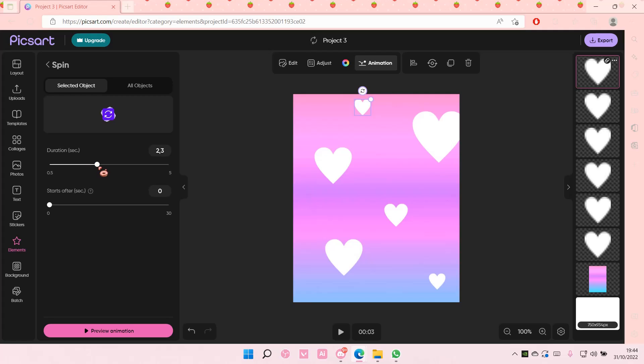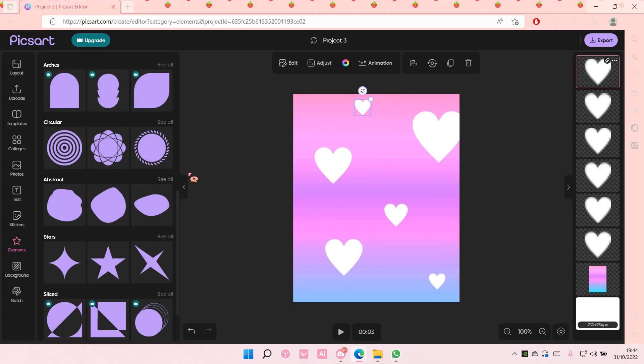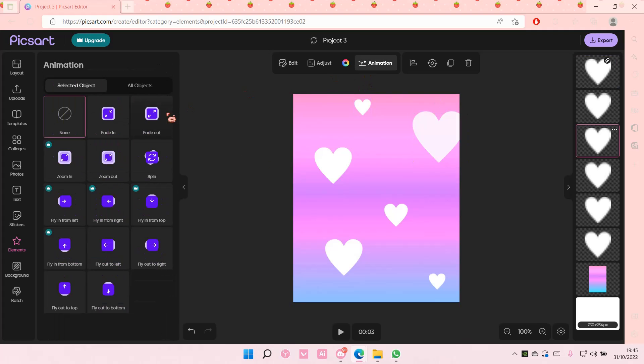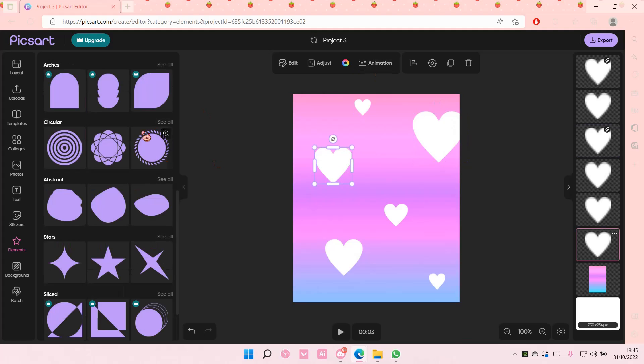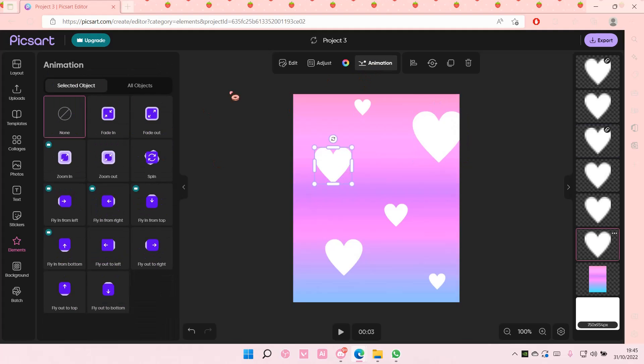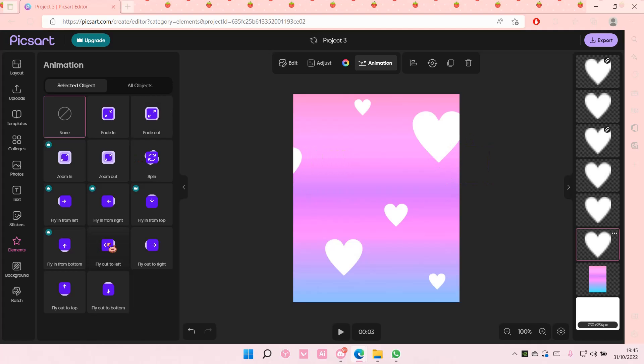I'm just going to have it set to two seconds. And also, you can also adjust the start. You can add it to all of the elements that you have.